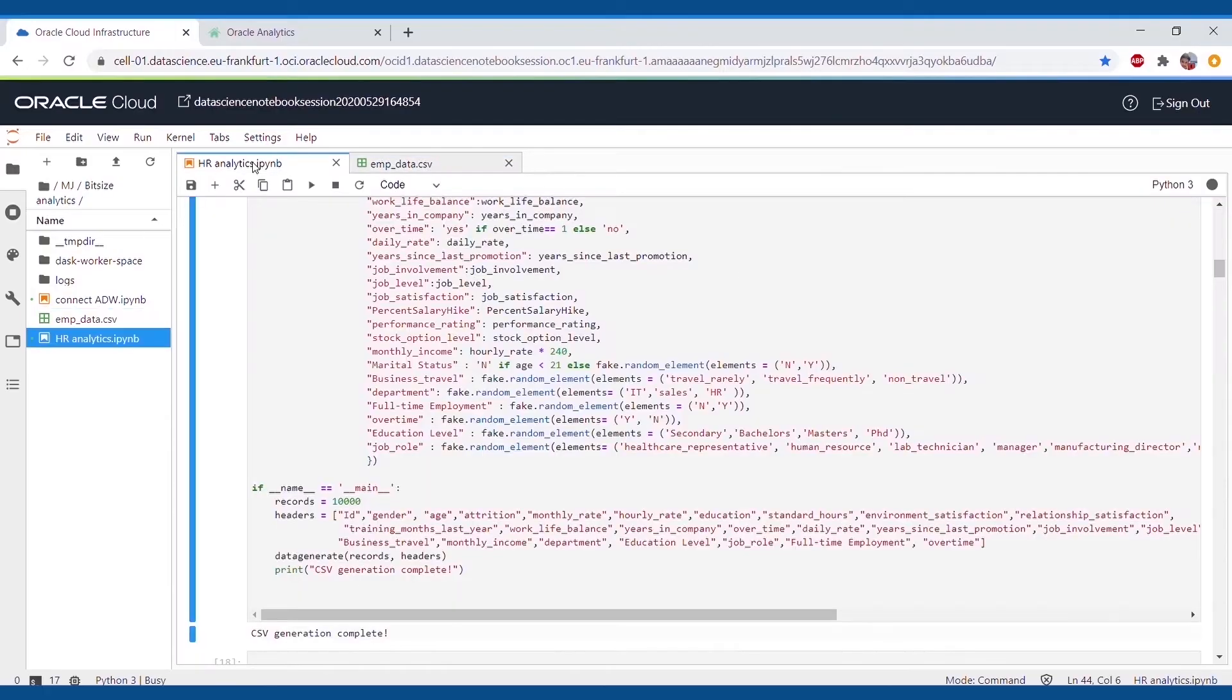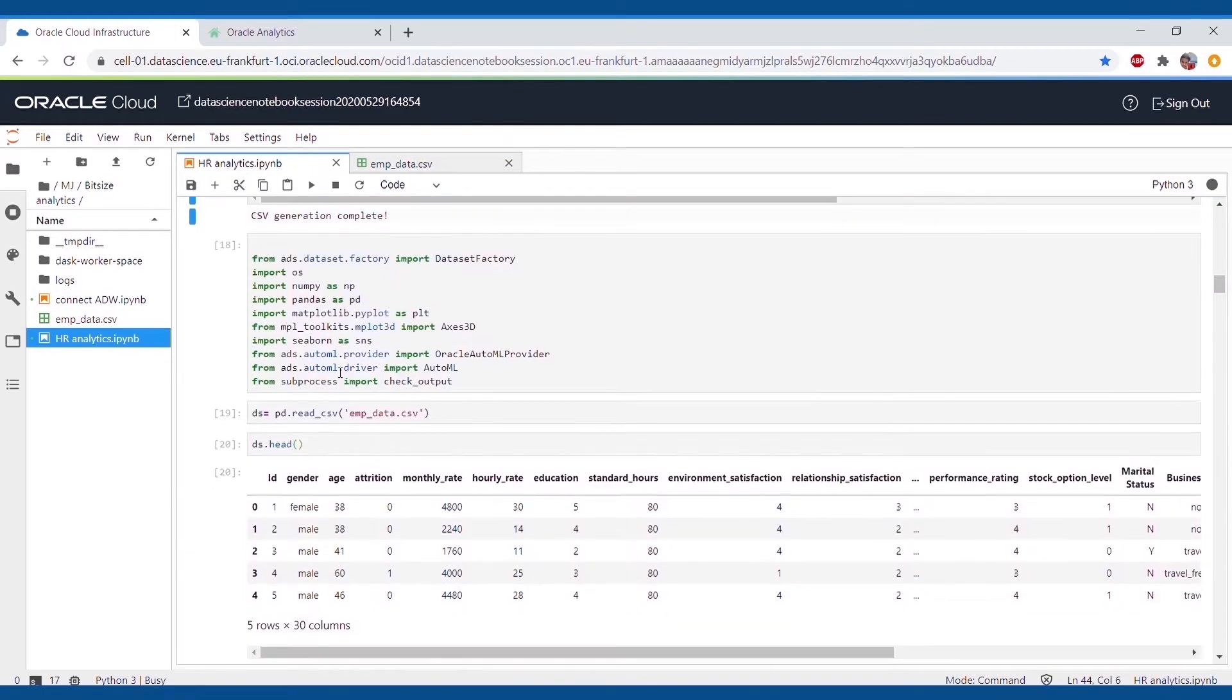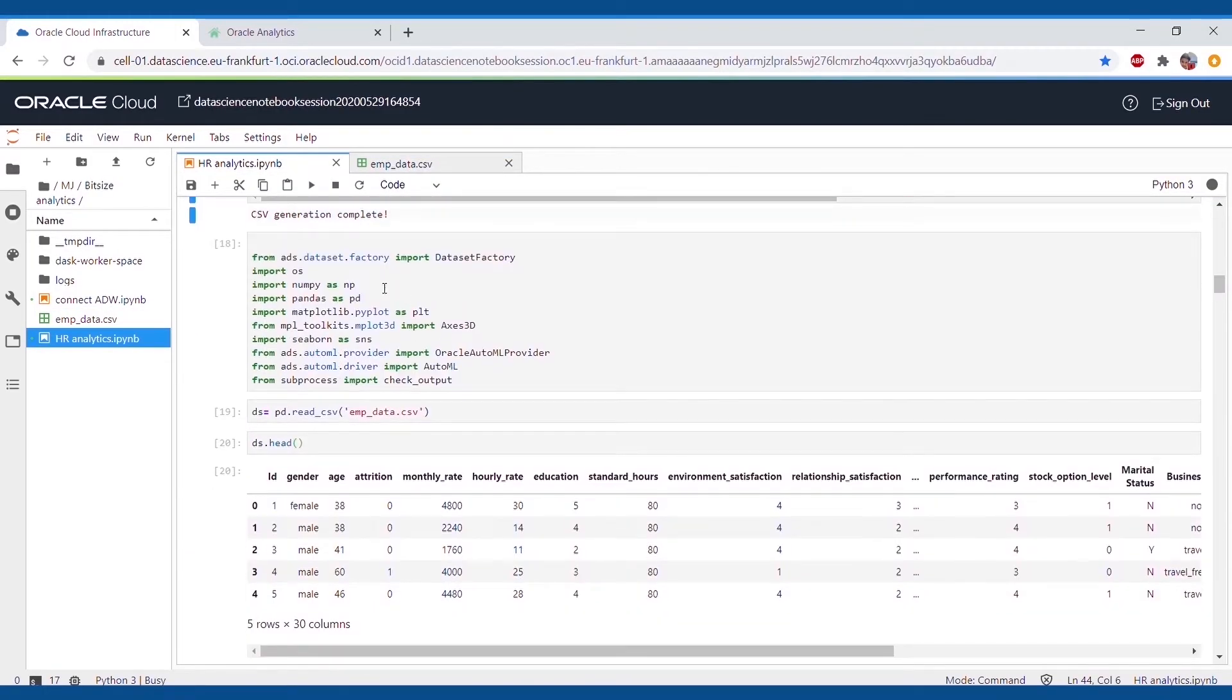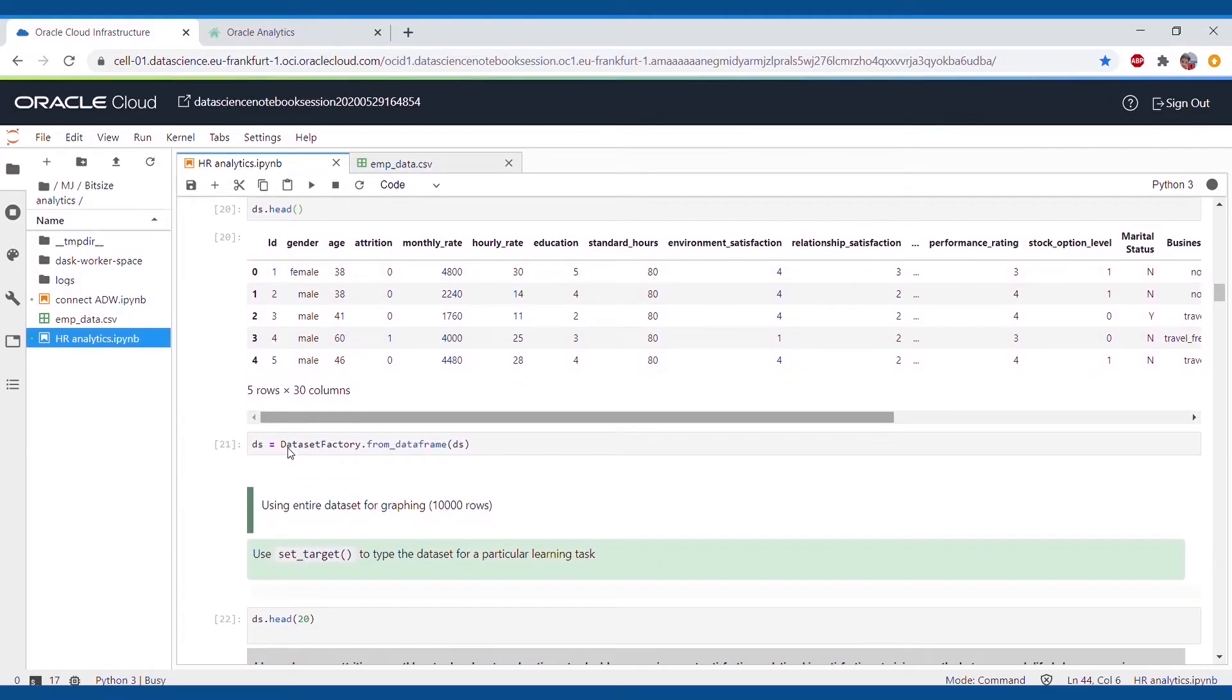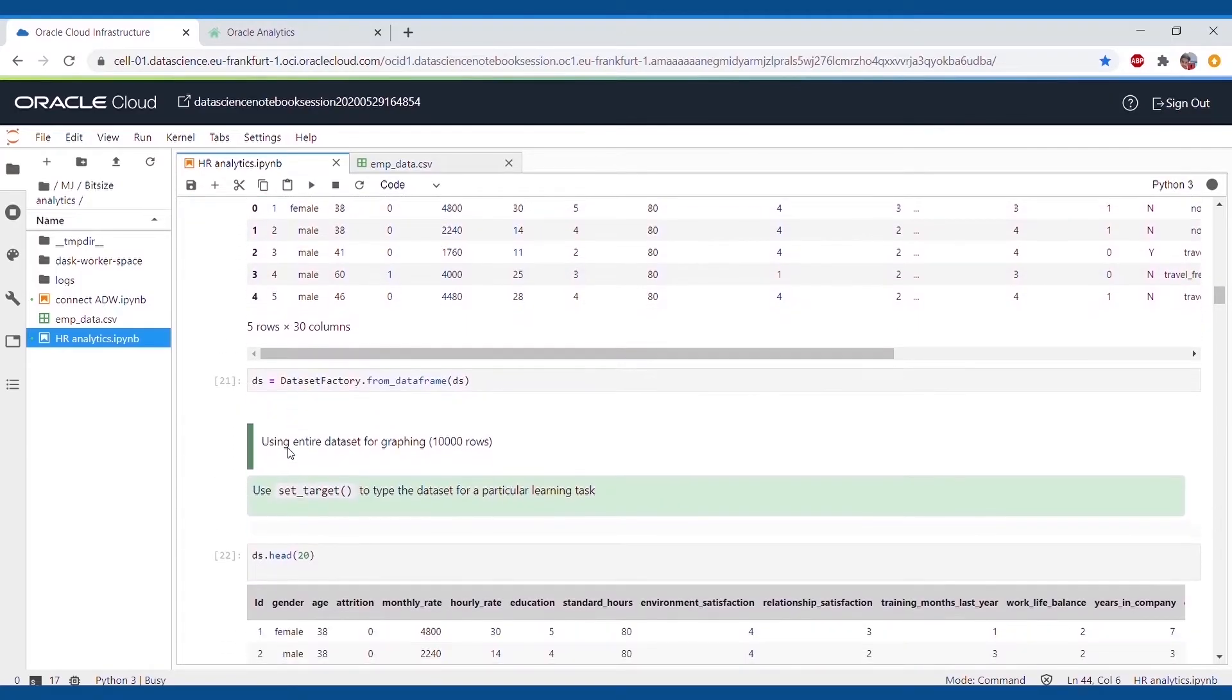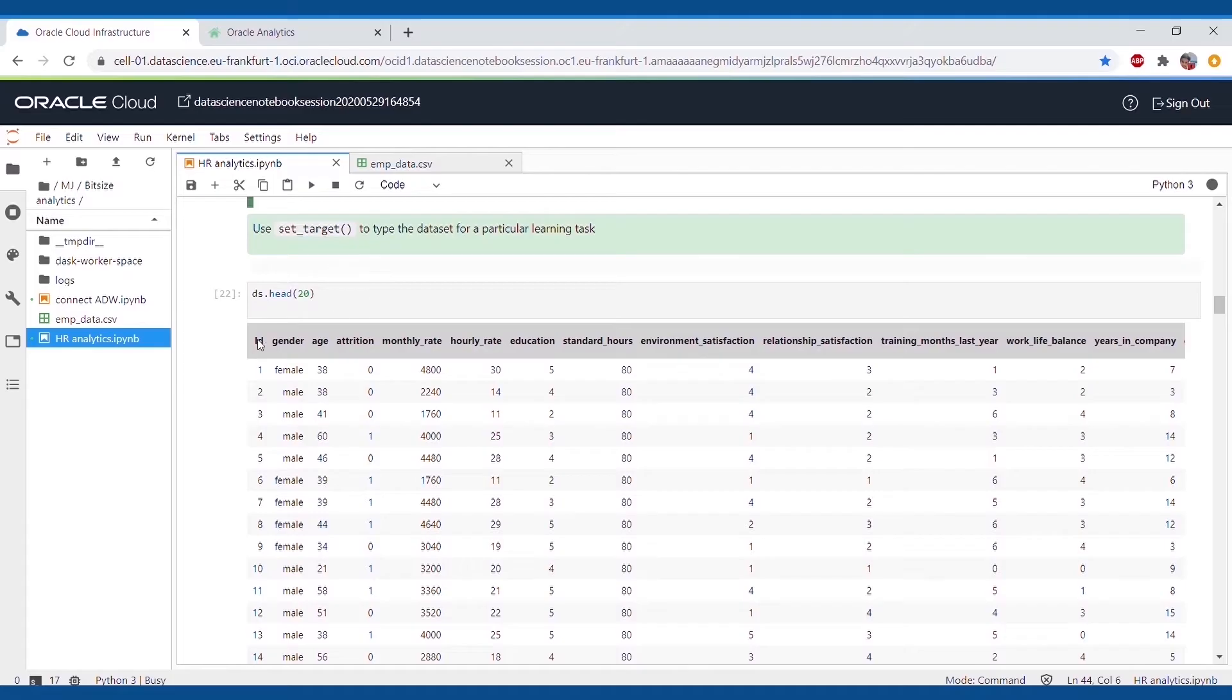Oracle Data Science Platform has an excellent inbuilt feature, Dataset Factory, where we can find the correlations and explore the important features. It will show us the mean values, skewedness and missing values in the data.